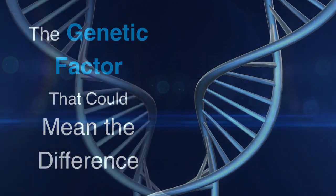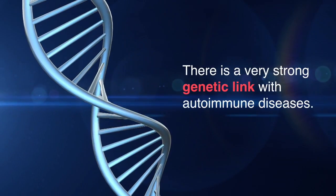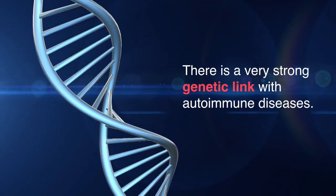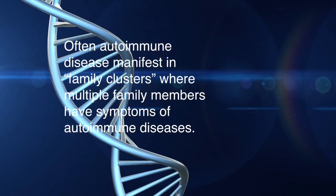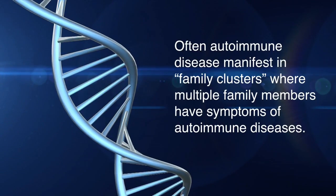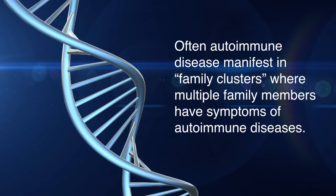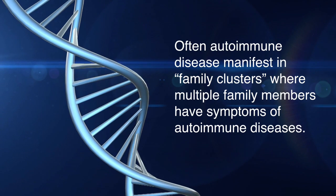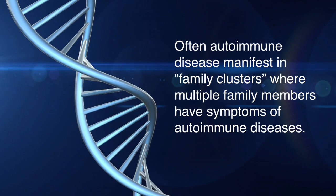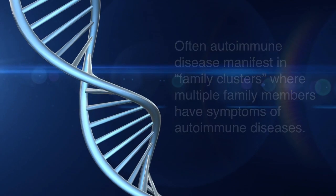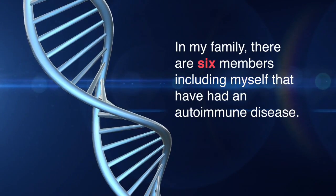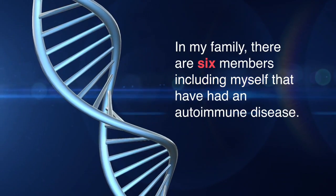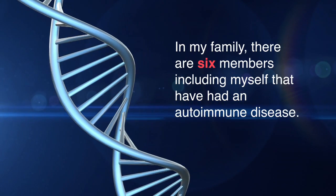There's a very strong genetic link with autoimmune diseases. Often autoimmune diseases manifest in family clusters where multiple family members have symptoms. In my family, there are six members including myself that have had an autoimmune disease.